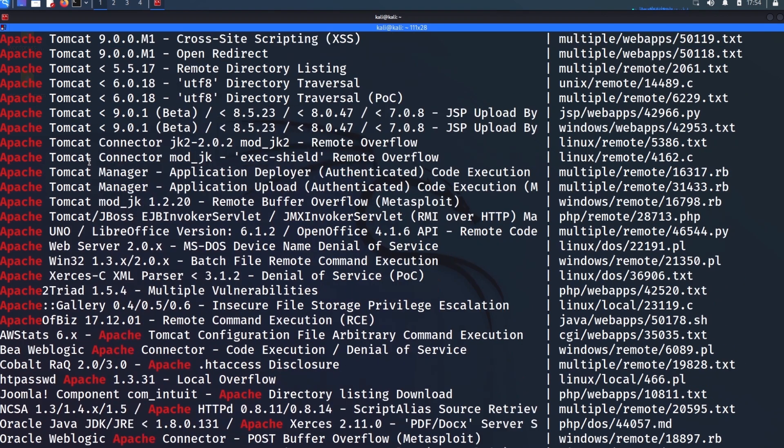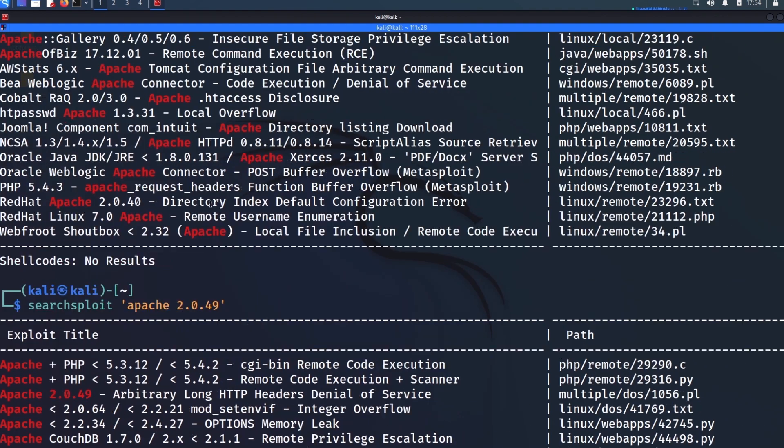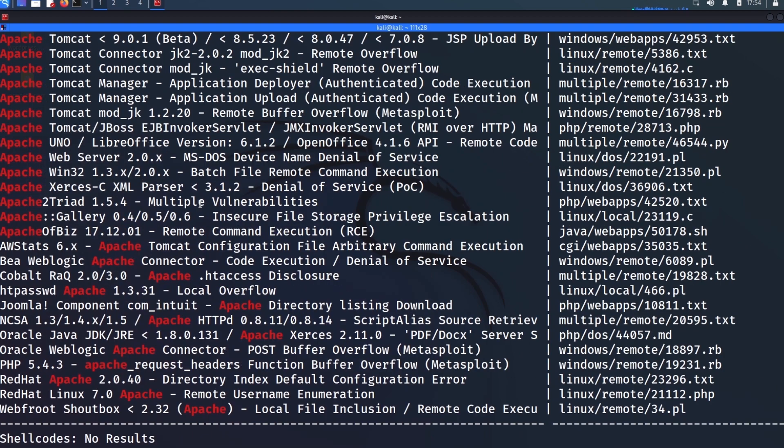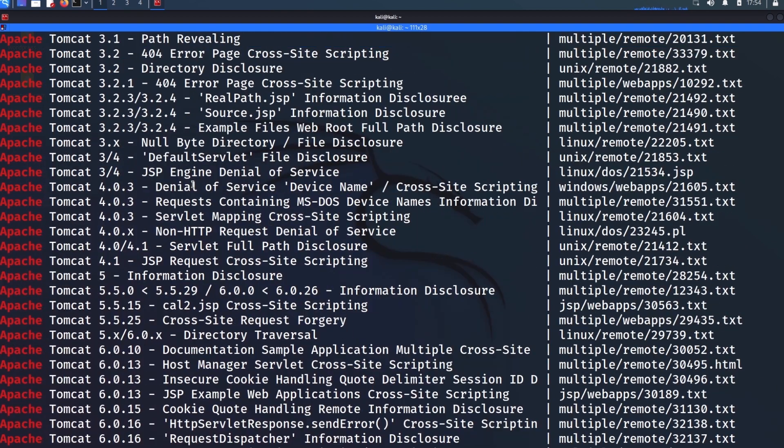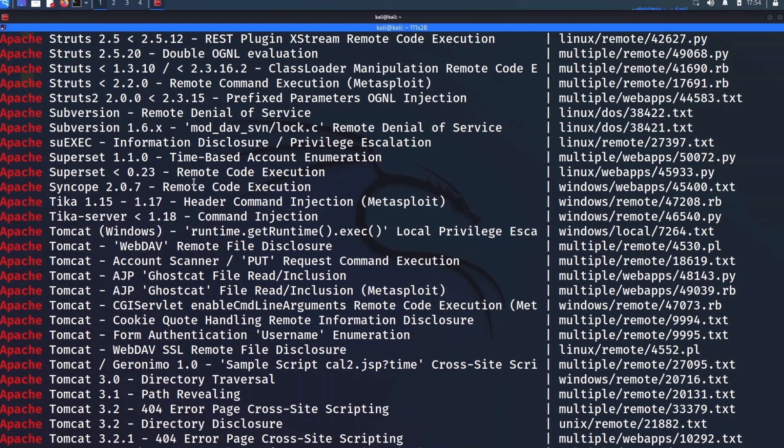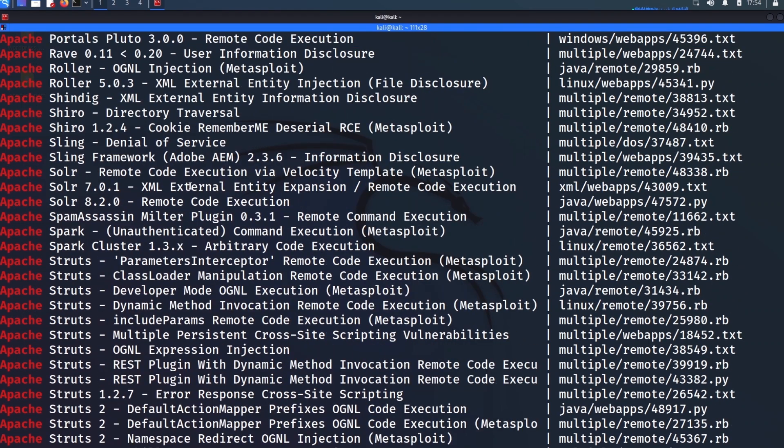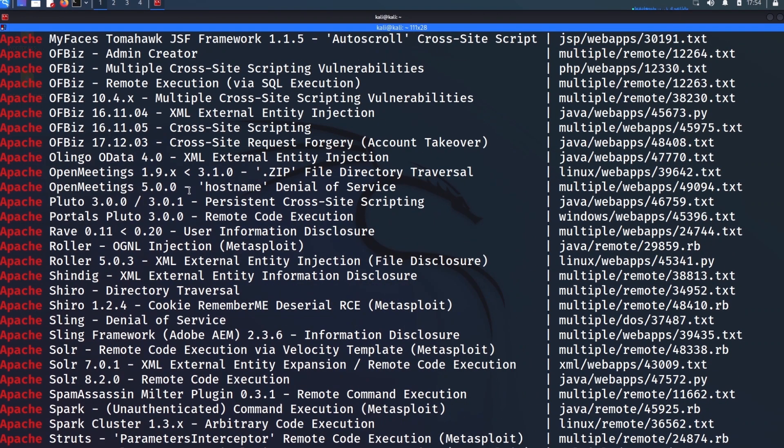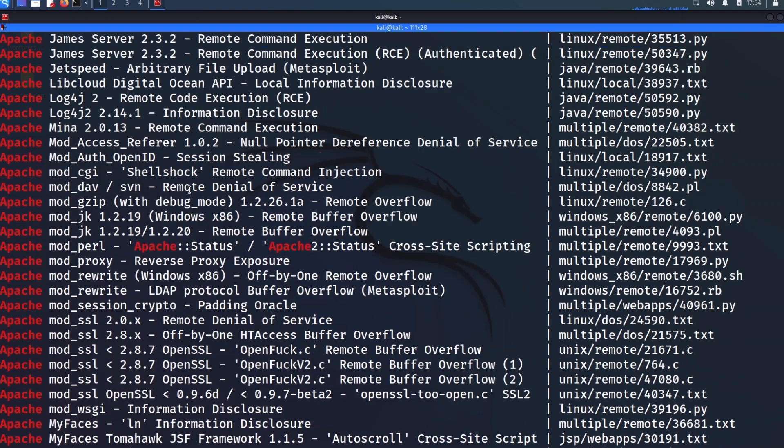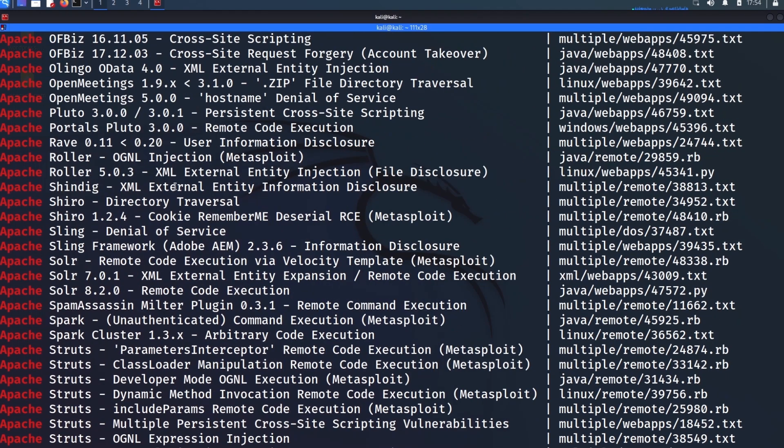You don't always want to search super granularly. Sometimes it can be a benefit to have your searches more wide because you might find a vulnerability that would work, that might at first glance not appear that it would work. So just keep that in mind.